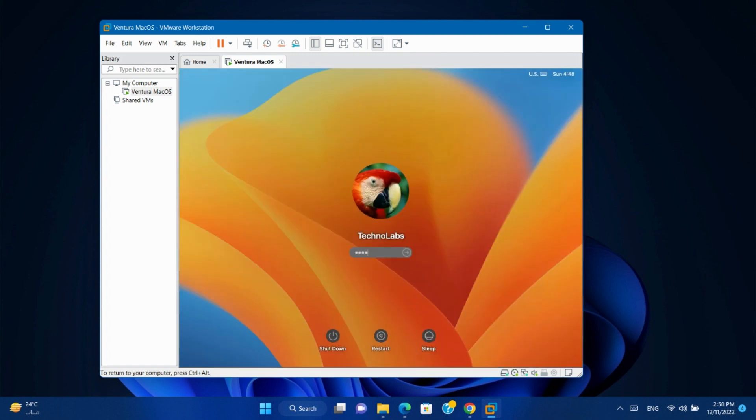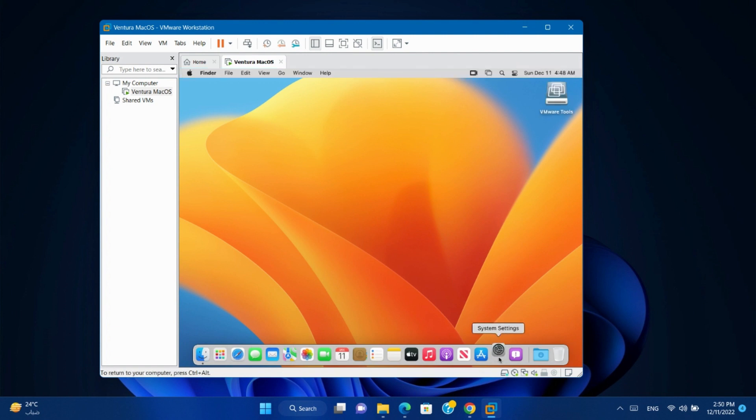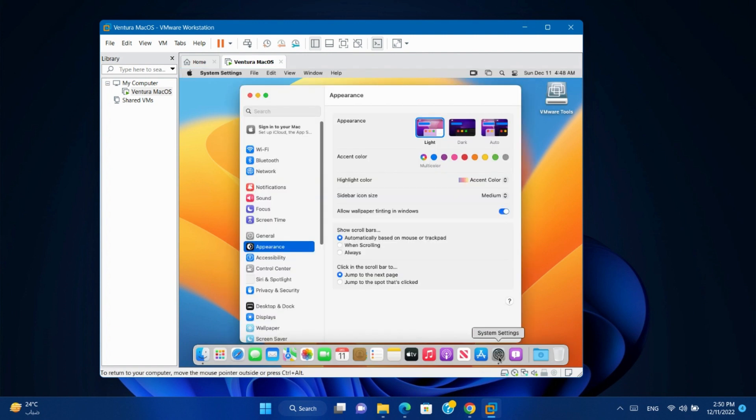Type your password and login to the system. Open settings and go to network.